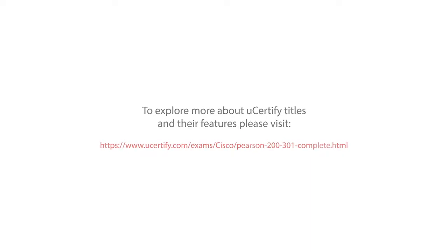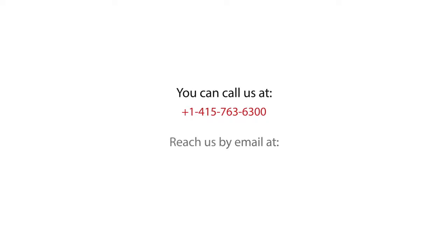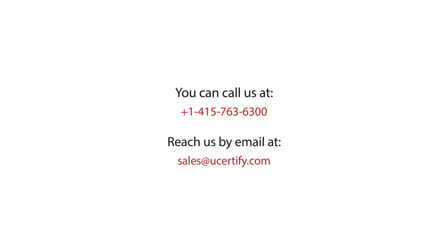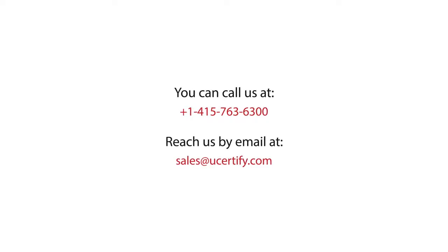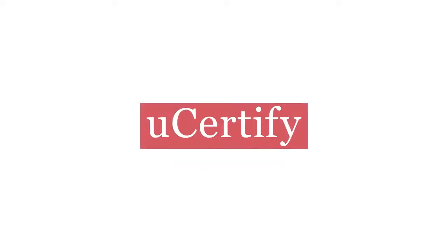You can call us at 1-415-763-6300 or reach us by email at sales@UCertify.com. Thank you.